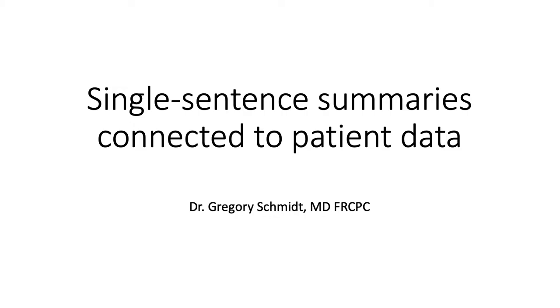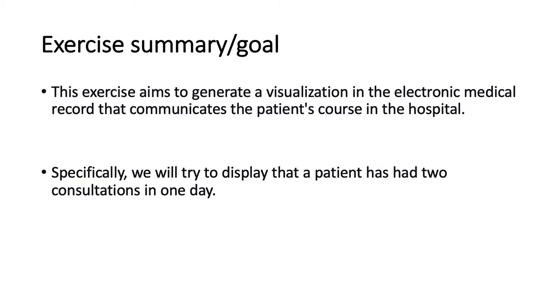Let's look at an exercise summary here where our goal is to generate a visualization in the electronic medical record that communicates a patient's course in hospital. And specifically, let's just focus on the fact that we want to show that a patient has had two consultations on one day.